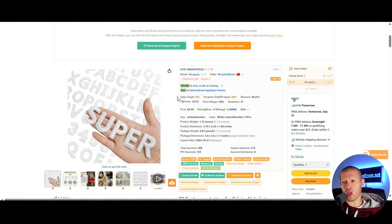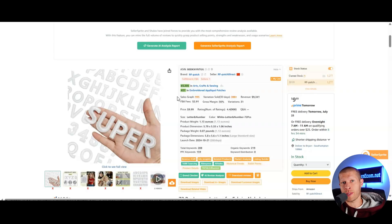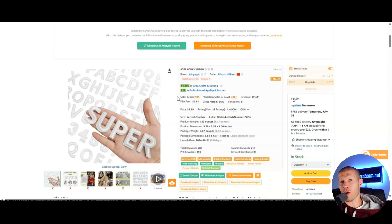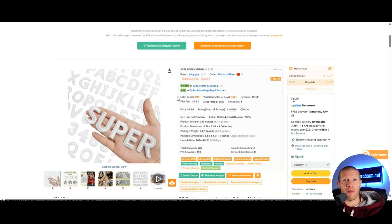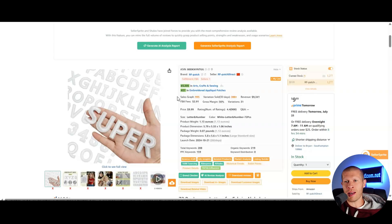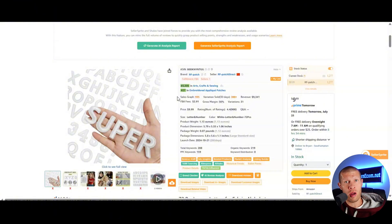The product research tool, for example, lets you explore high-performing listings with real-time sales data, helping you identify items worth adding to your store or brand — whether you're dropshipping or launching a private label brand entirely. You can filter by category, price range, bestseller rank, and more, customizing the search to fit your specific business model.